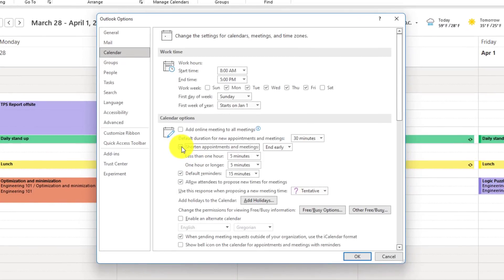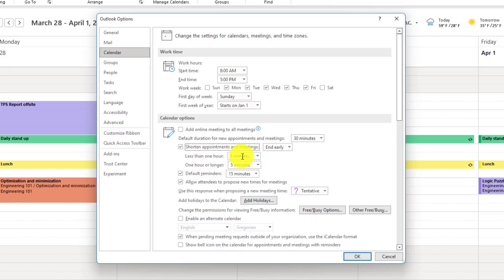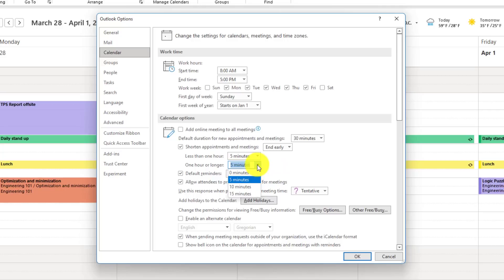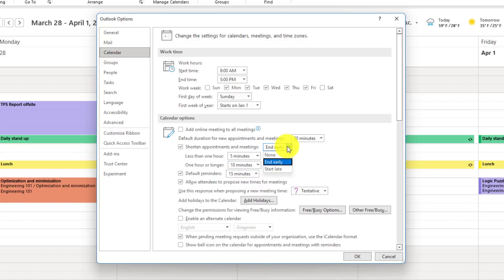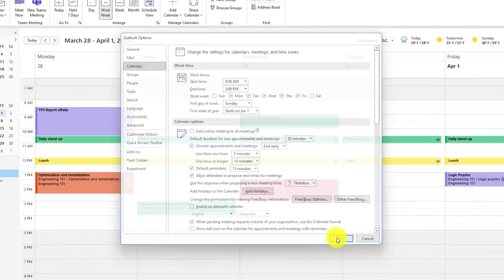I'll check this on. Maybe I want to have all meetings end early, and I can say if it's less than one hour, end five minutes early. Or if it's one hour or longer, maybe I want it to end ten minutes early. Instead, if you want to say I want to actually start them a little bit late, you can do that. But we'll have it end early, and I'll hit OK.